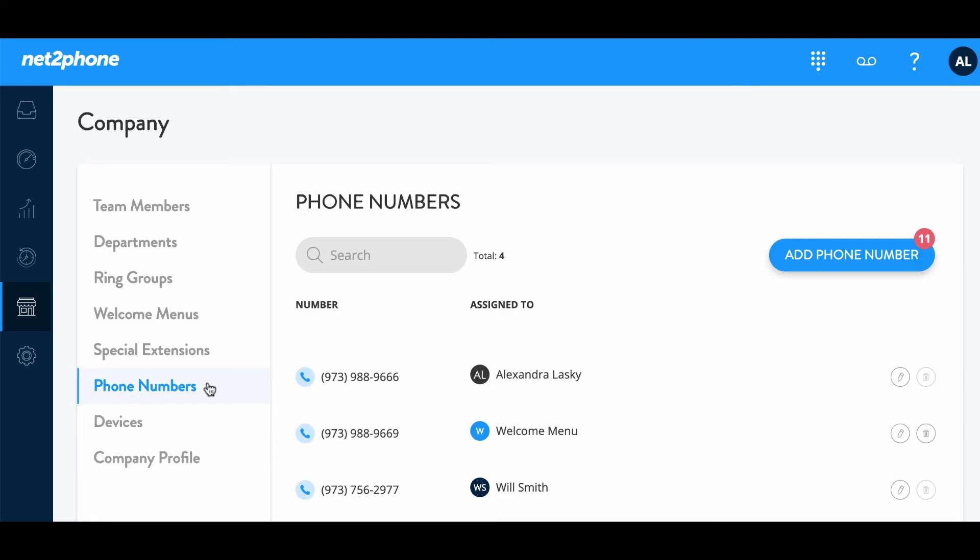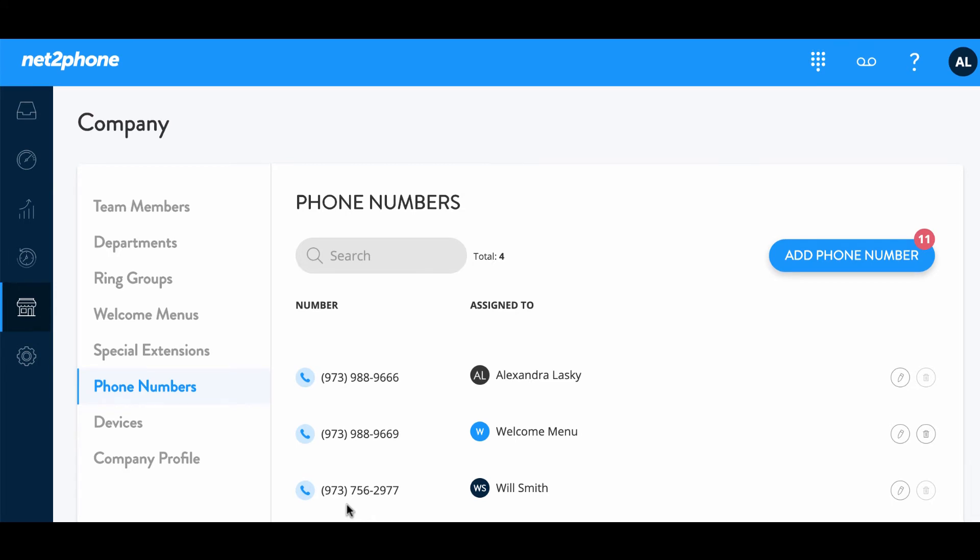Next we're gonna walk you through how to add phone numbers on your account. So again within the company tab we're now in the phone number section and if you see here we have the phone number we added earlier on during the team members section. Let's go ahead and show you how to add phone numbers within the phone numbers tab. We're going to go up to the add phone number and if you see again we have an icon that indicates the amount of numbers you have left. So we have 11.